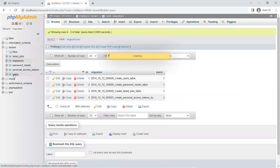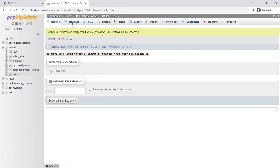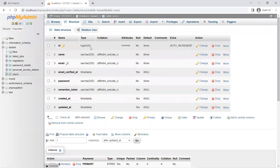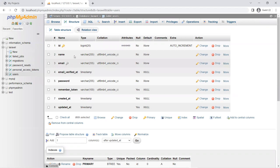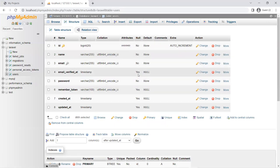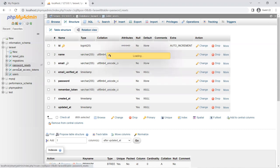The users table has been created, and the structure has been created for you as well — with the ID as the primary key, a foreign key, and so forth. Even all the data types, default values, and nullable settings are all set up here from the code. Same thing for the other tables as well.